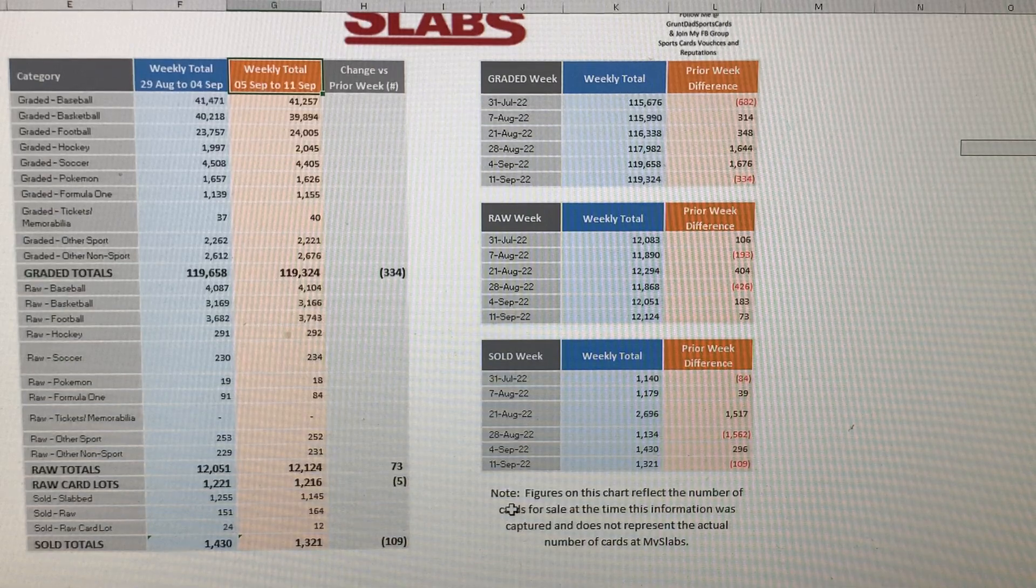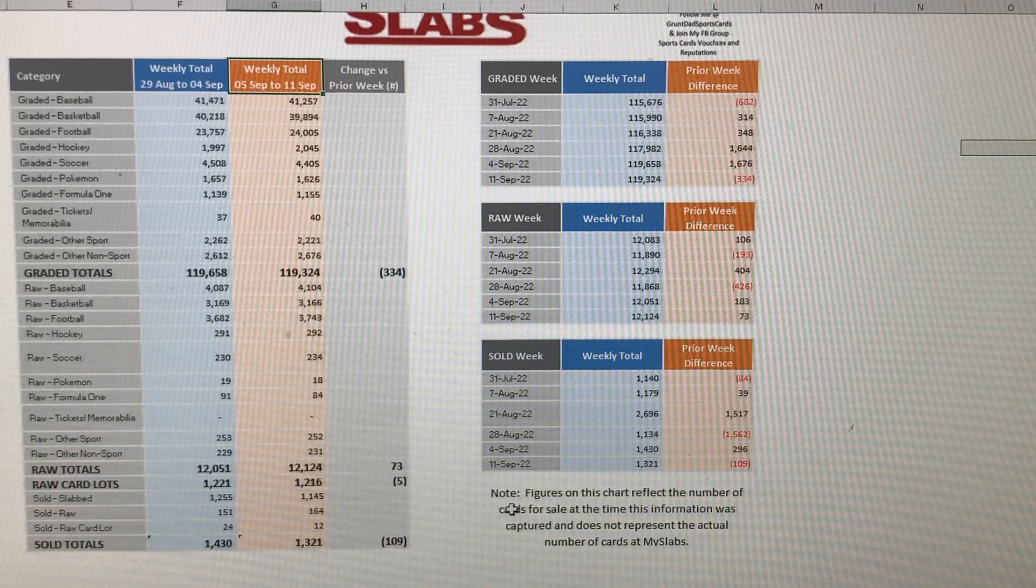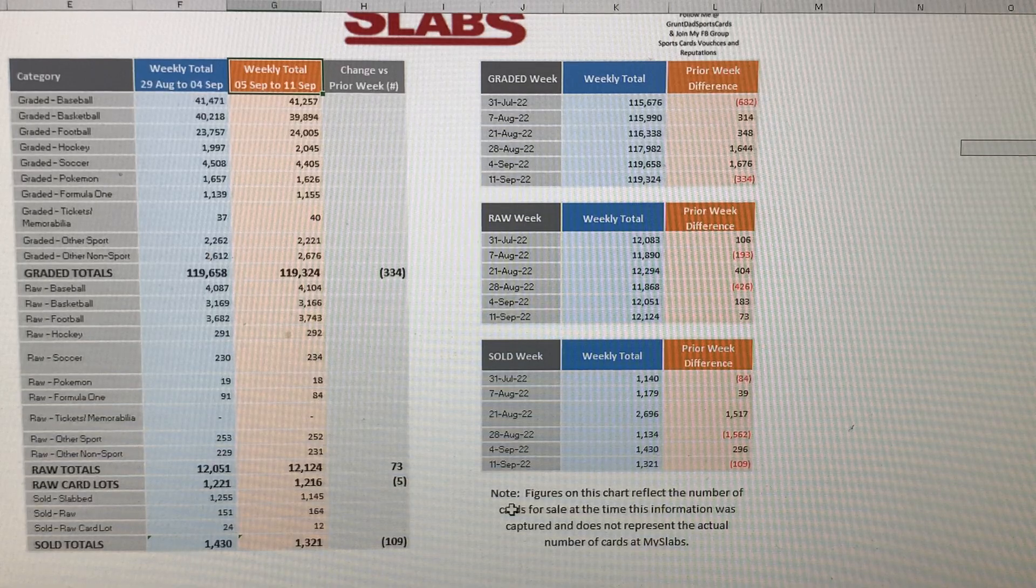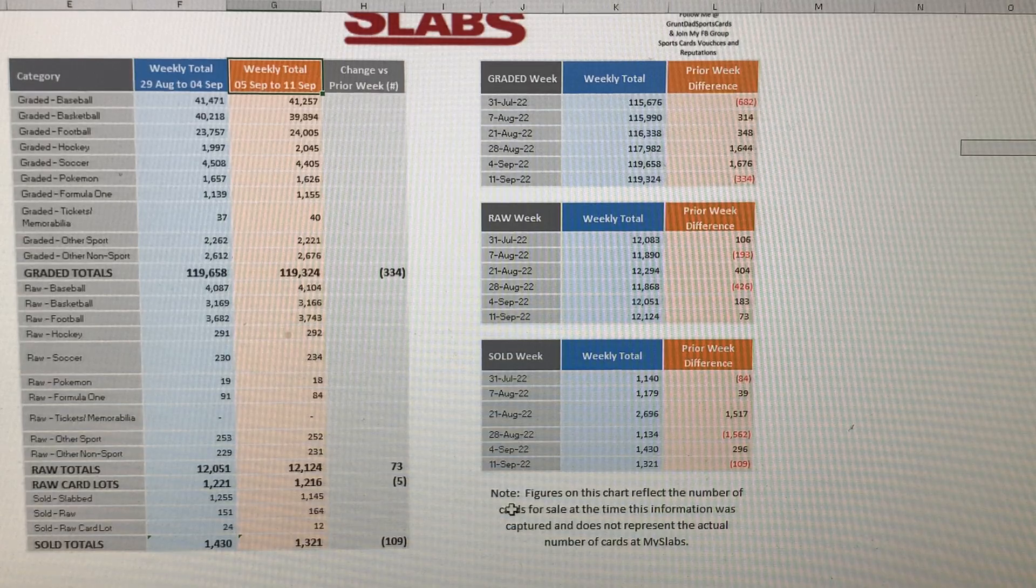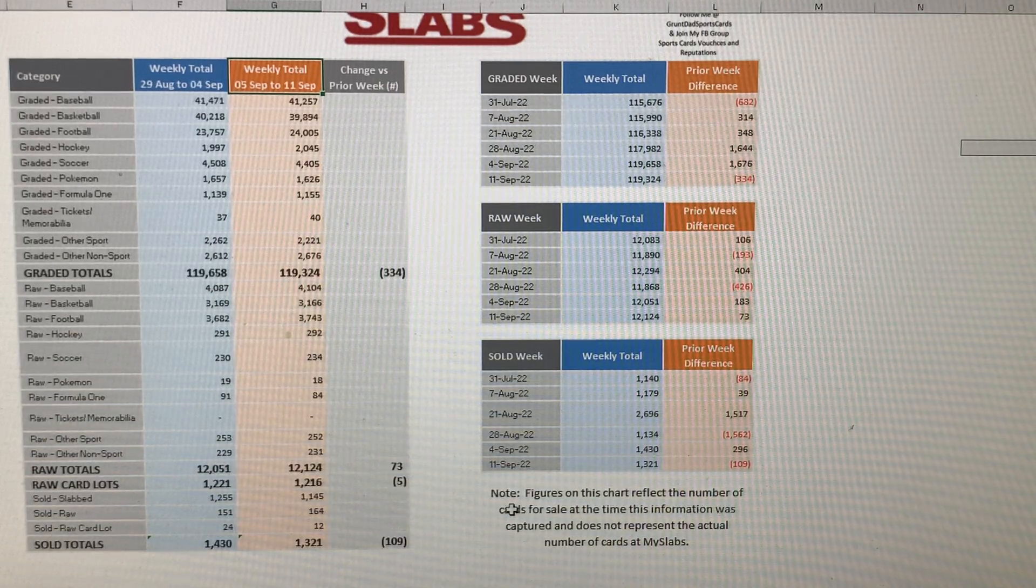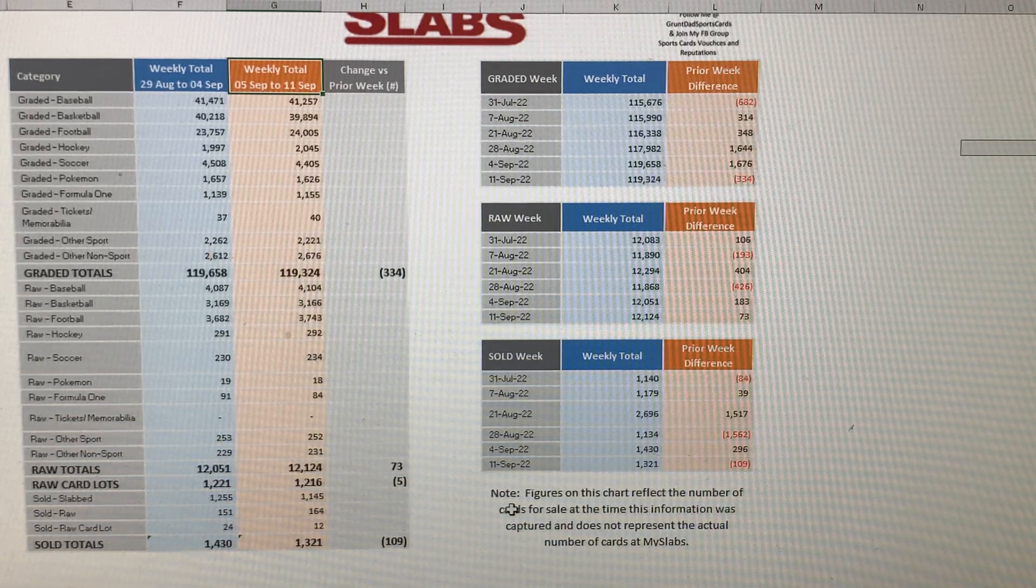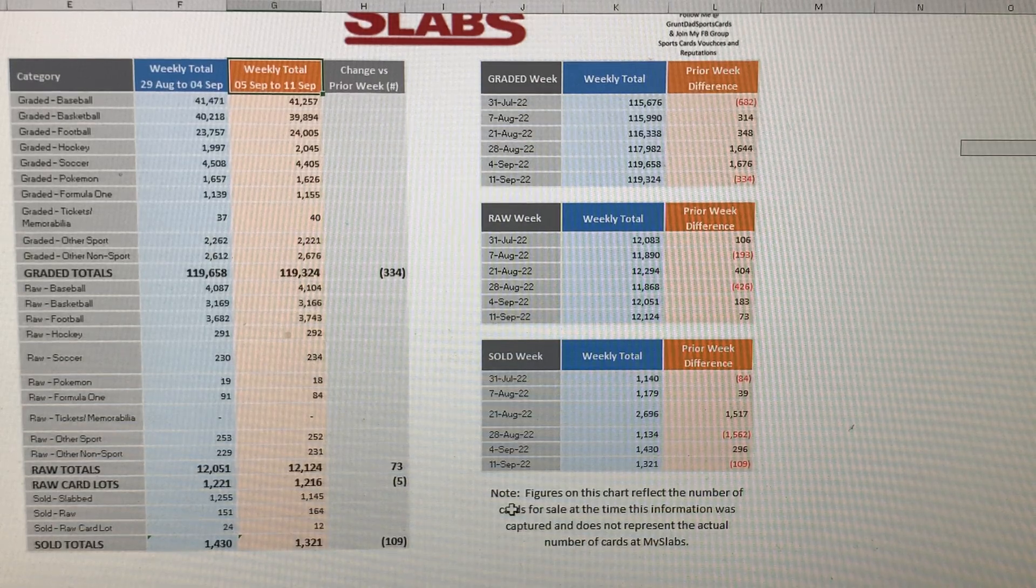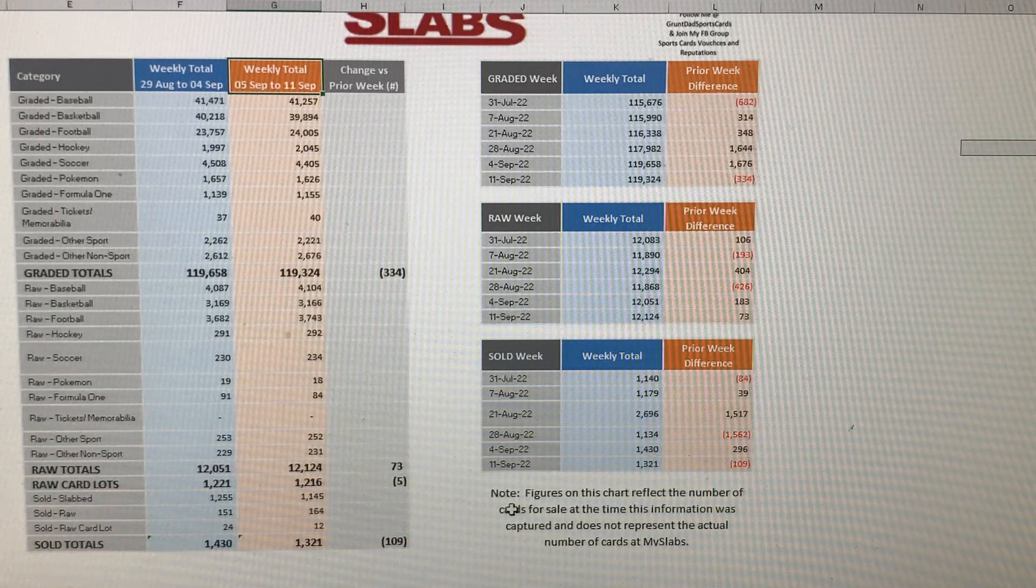Raw card lots, this week there's 1,216, last week there was 1,221, so it went down by five. And then the sold listings, last week there was 1,430 sold listings. This is a combination of slabbed, raw, and raw card lots. This week there is 1,321, which is a decrease of 109 compared to last week. Slab cards, there was 1,145 slab cards that were sold. Raw was 164, and raw card lots, 12 of those.